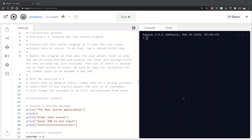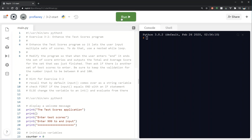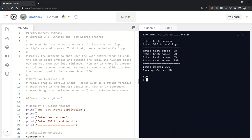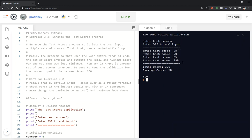So again let's go ahead and take a look at what we've got and run the starting program to see what happens. Go ahead and click run the test score application. So again I'm going to start with really simple data: 95, 90, 85, and it says enter 999 to end input. So I'm going to enter 999. So here are my total scores, the calculations of 95, 90, and 85, and my average score is 90 and it says bye.